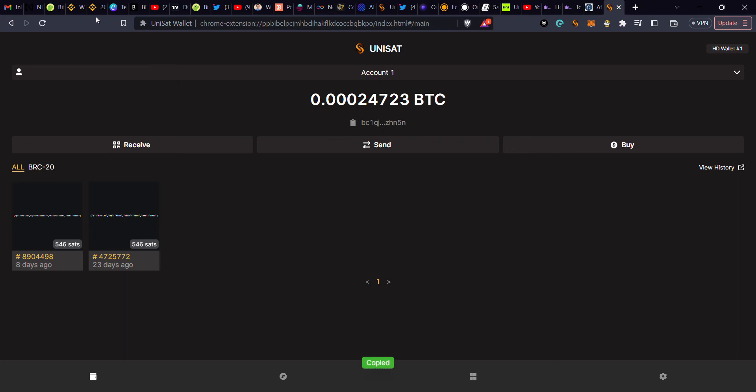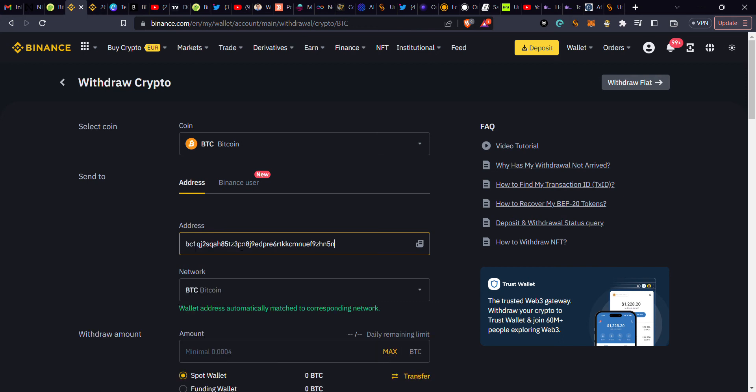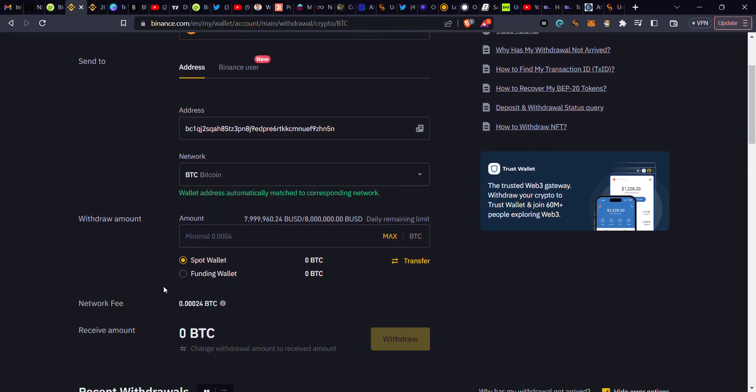Then you come over here to this place where you see the address and paste the address here. As you can see, the network is automatically used for you - that is Bitcoin network.